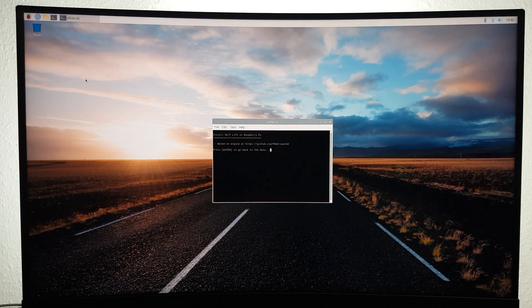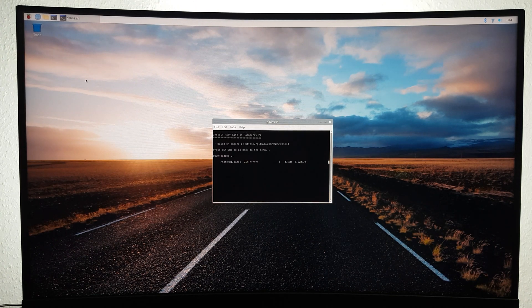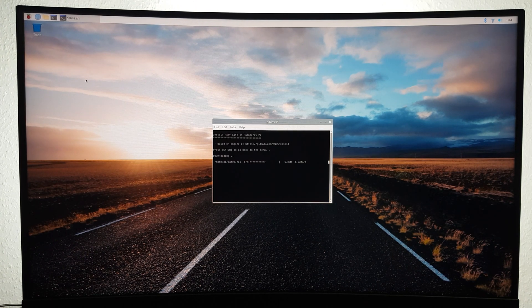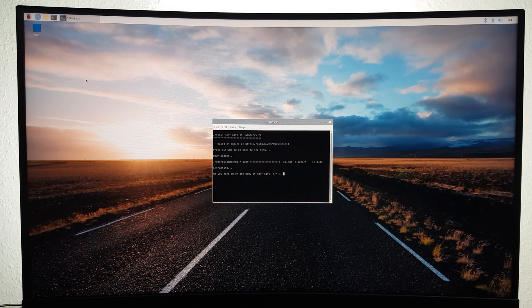Once again, make sure you actually own Half-Life before installing it. The installation can take quite a while.